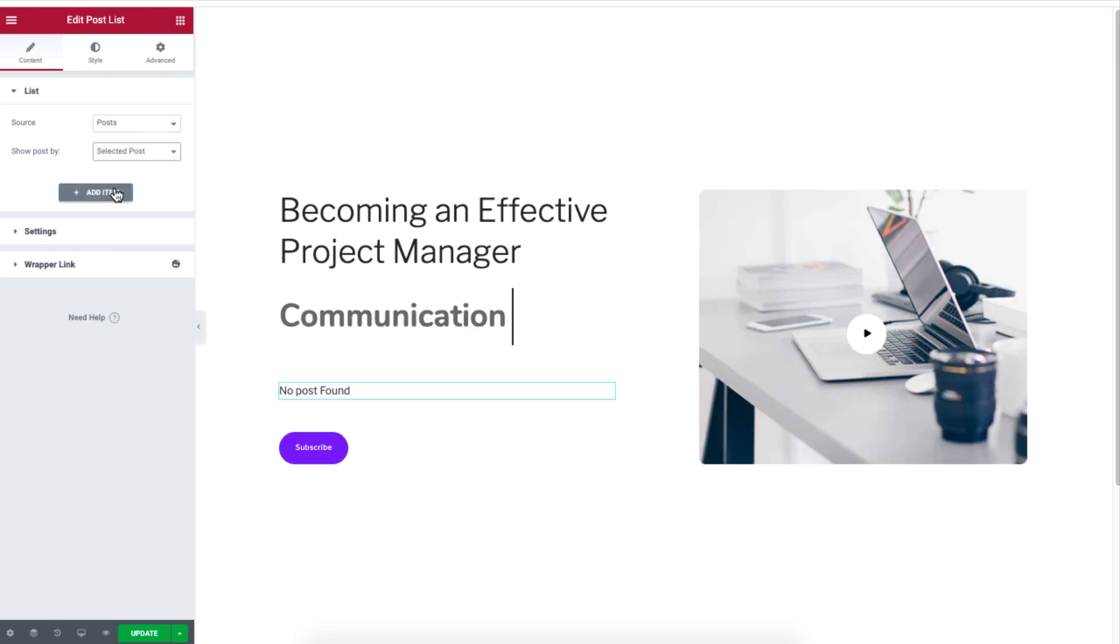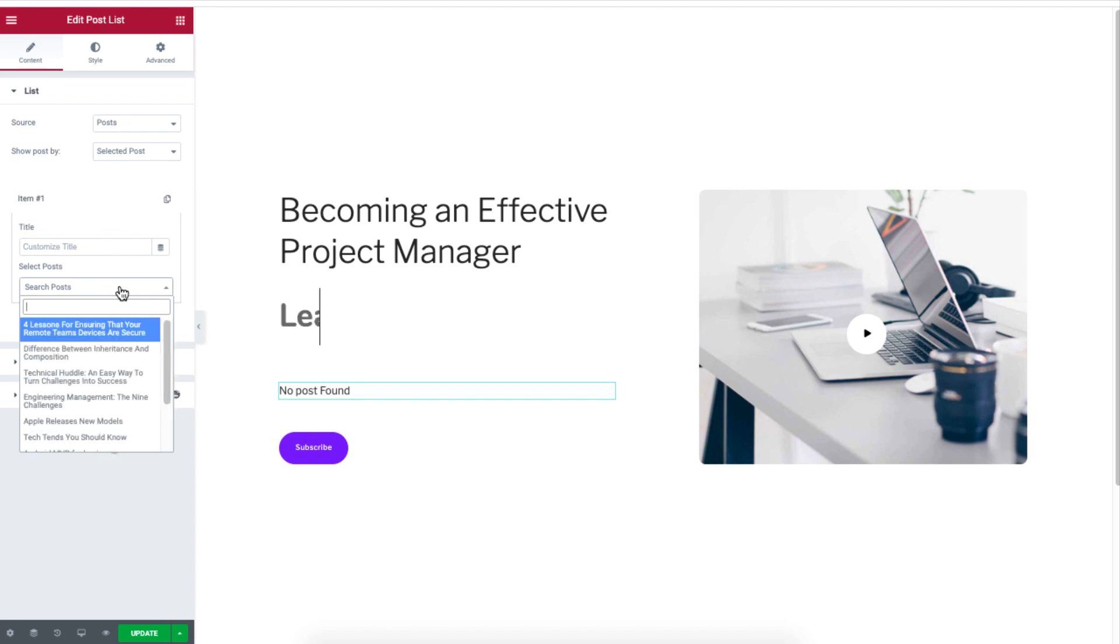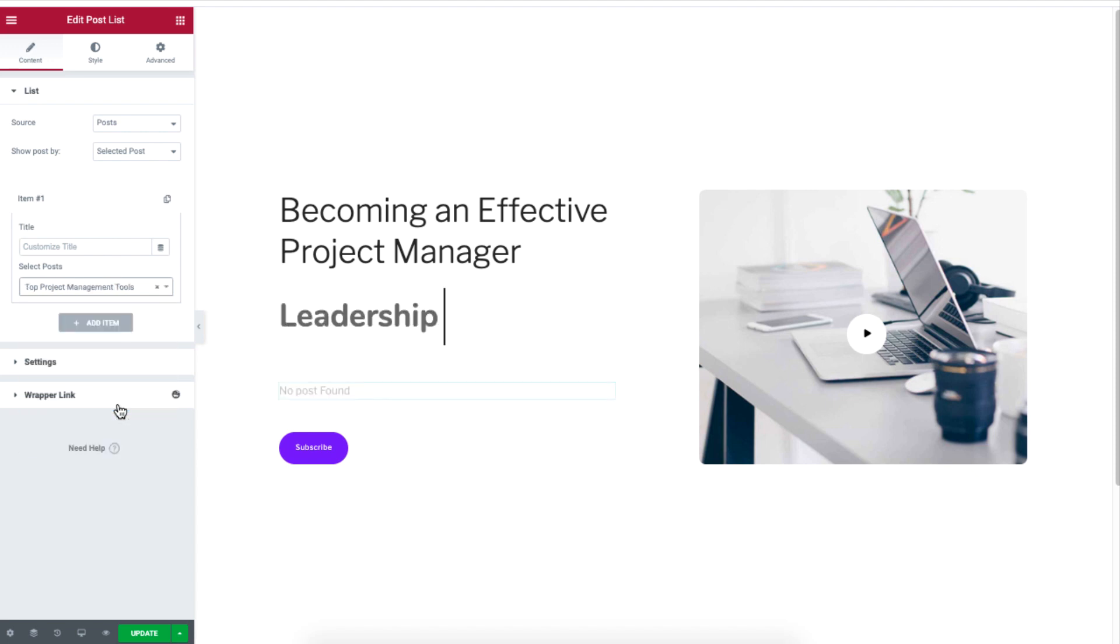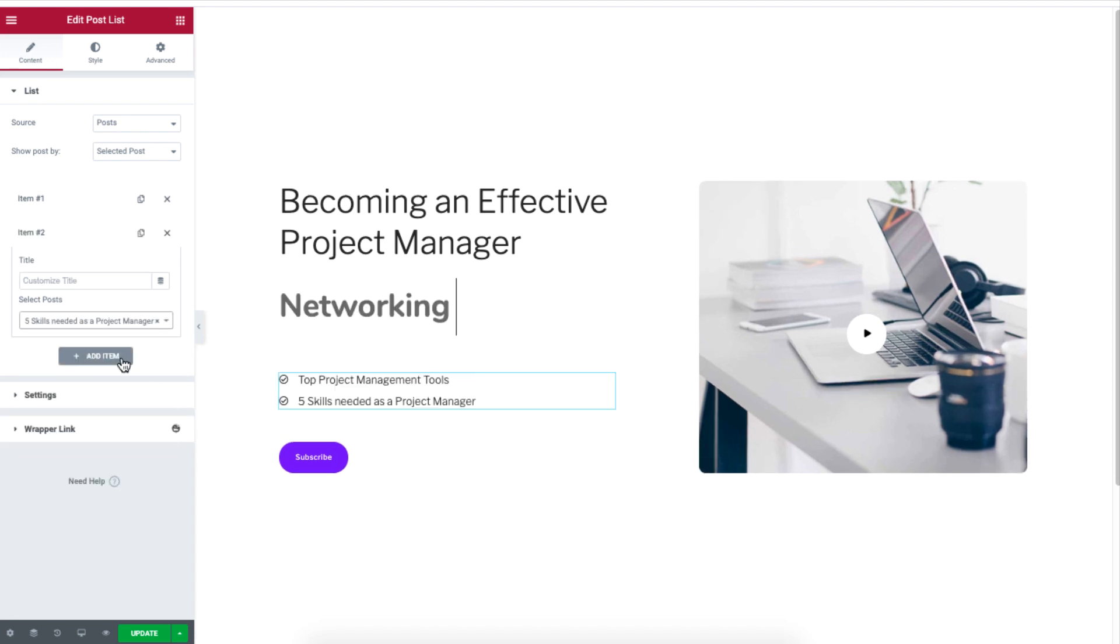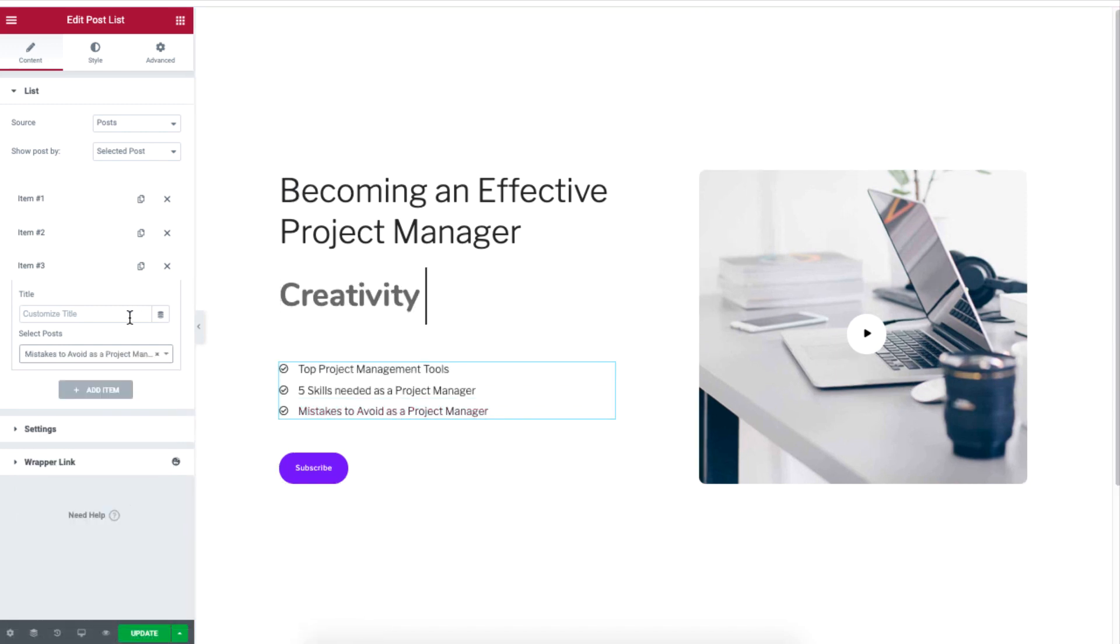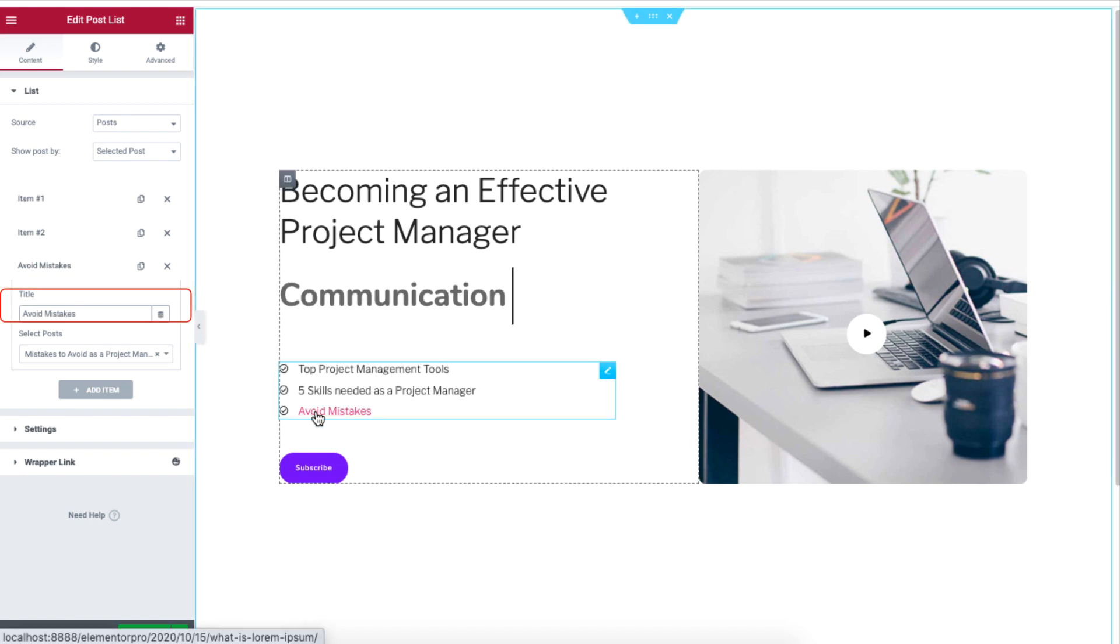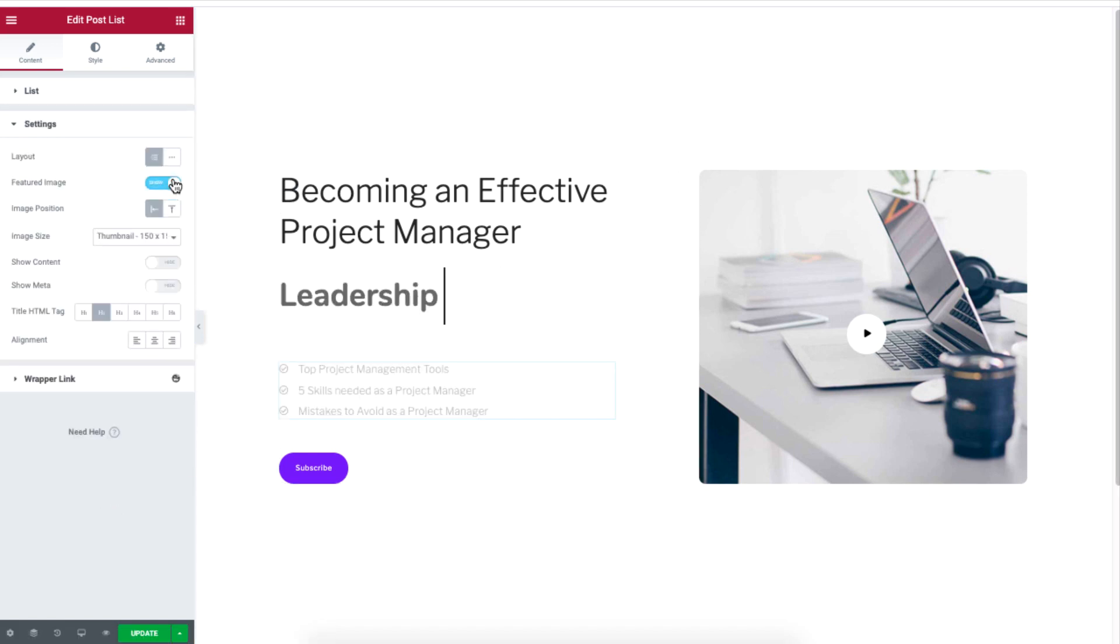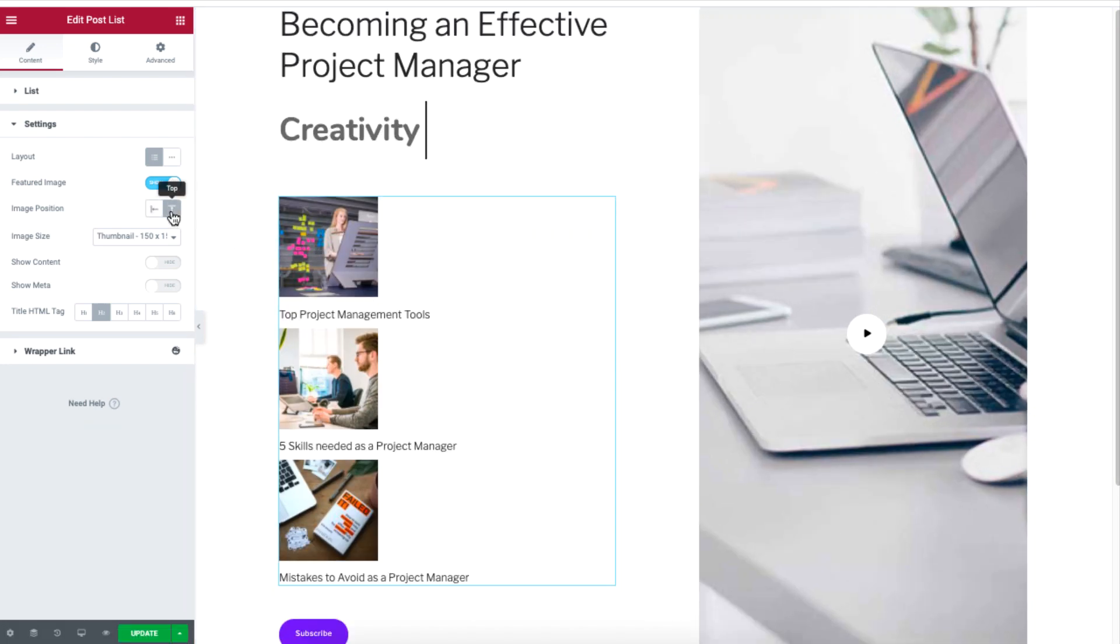We are adding three posts. You can change the post title by typing under the Title option.